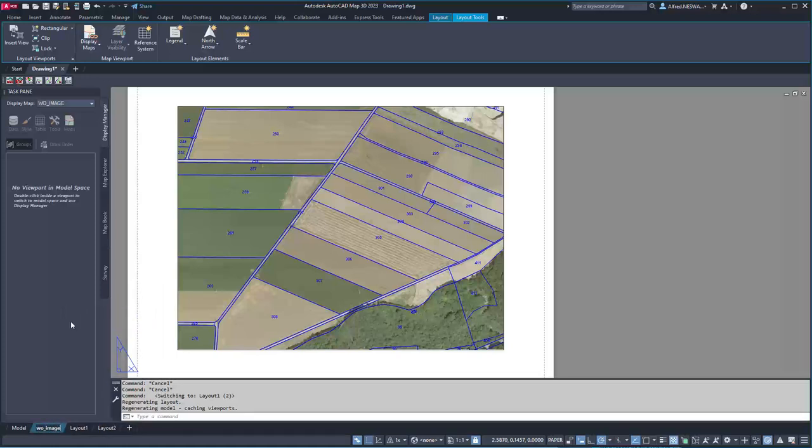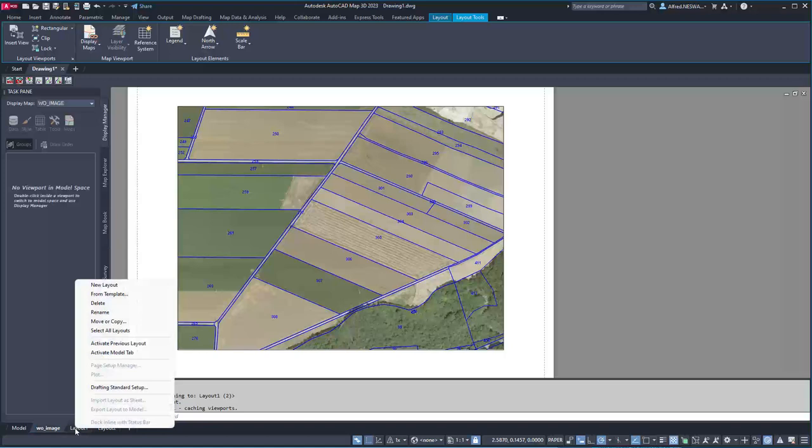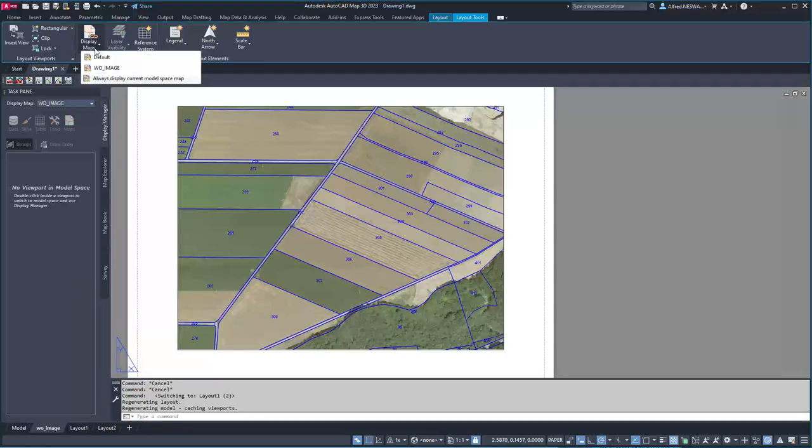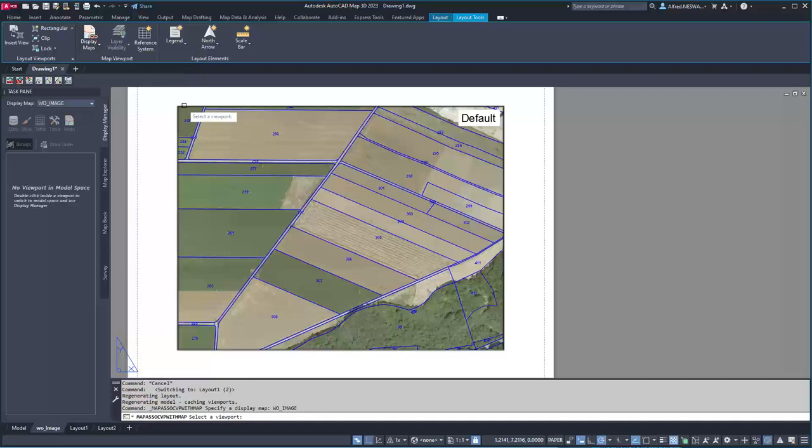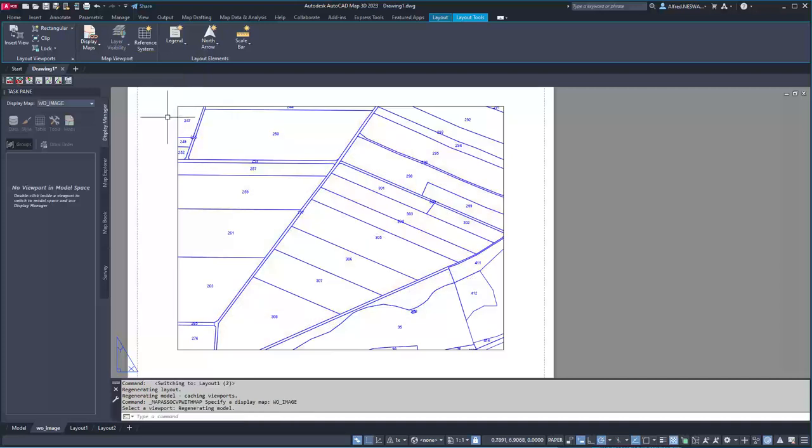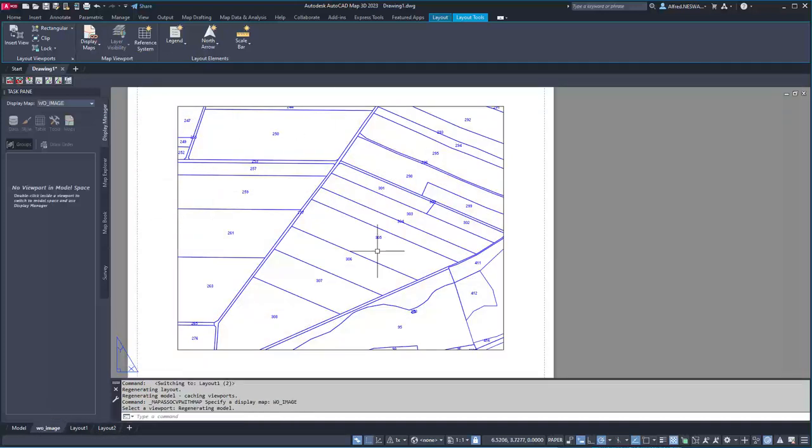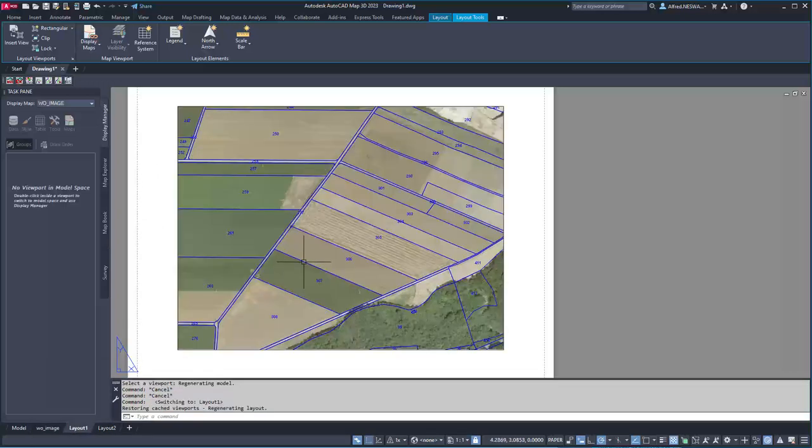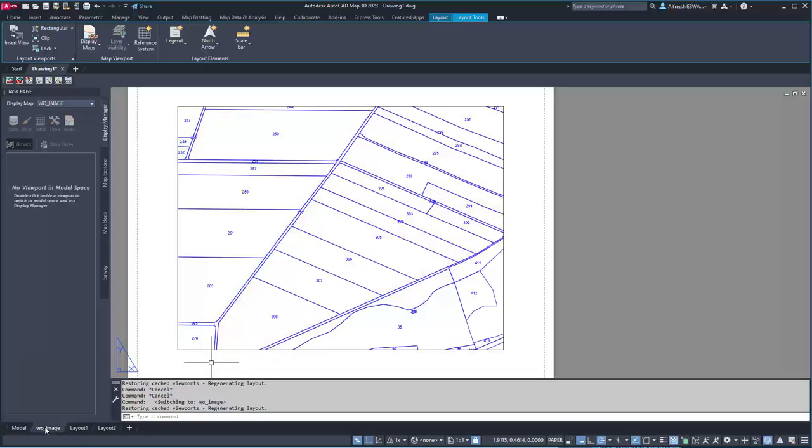It does not have to have the same name as the display map, just to avoid confusion. Without image, and I can say I want to assign the display map named without image to this viewport. What we have now is one layout with hidden image and another layout showing the image.